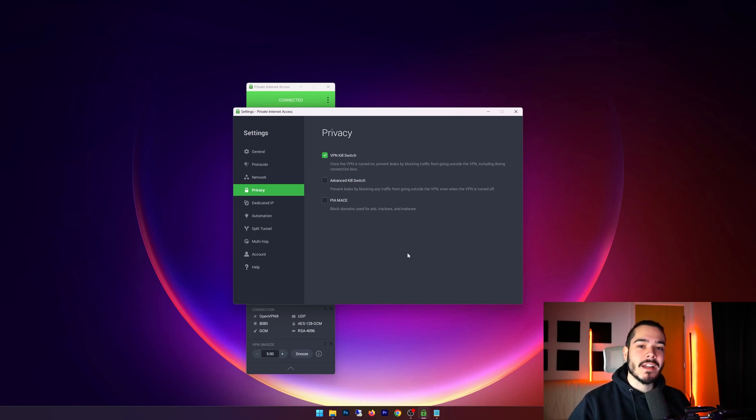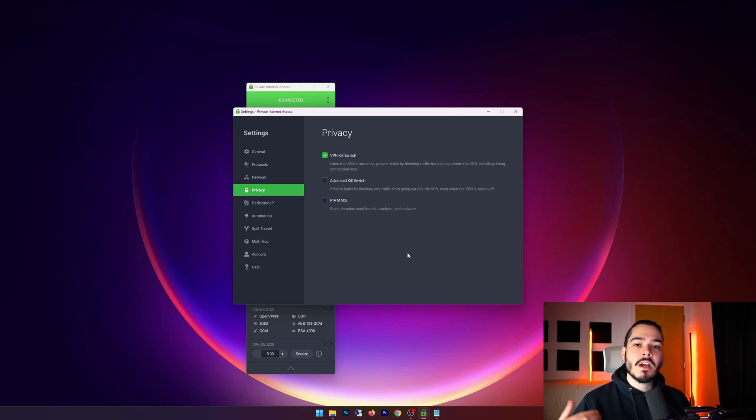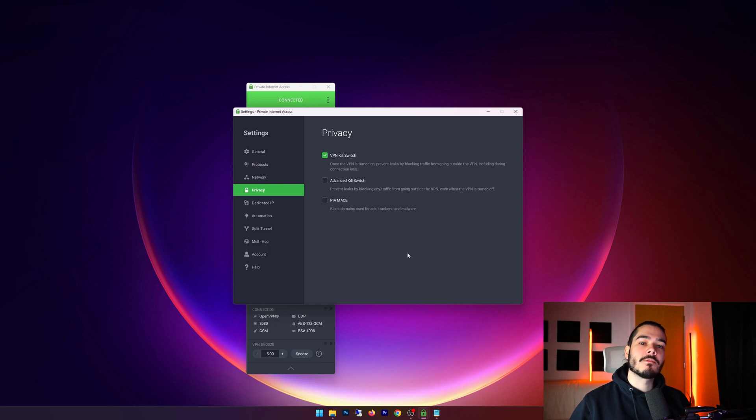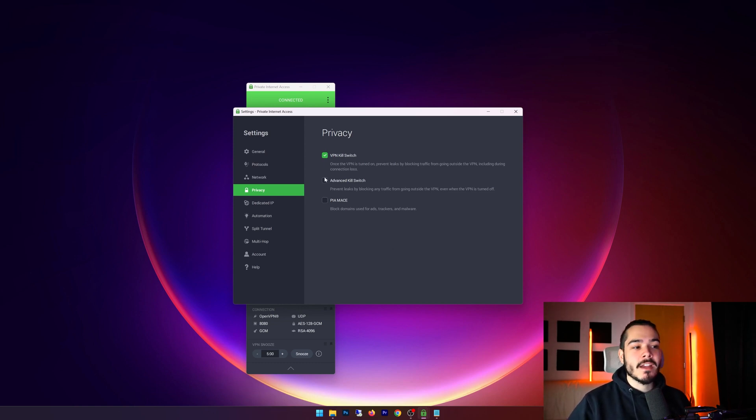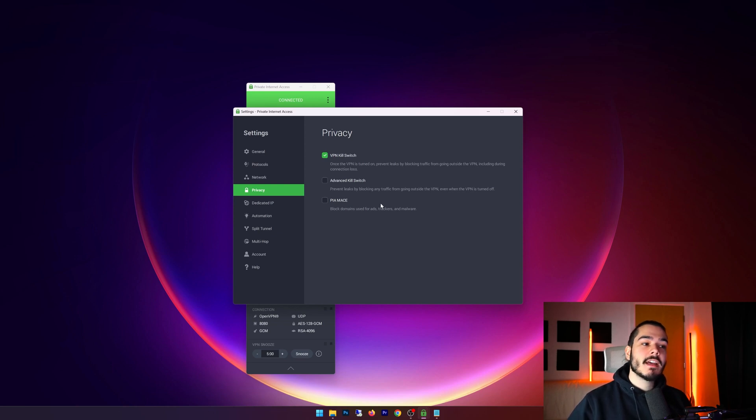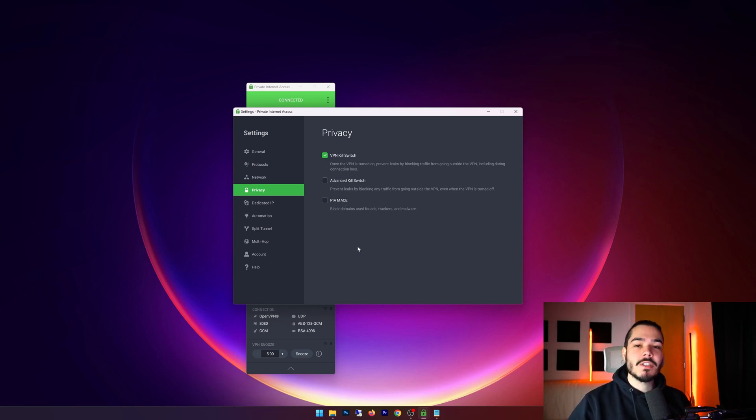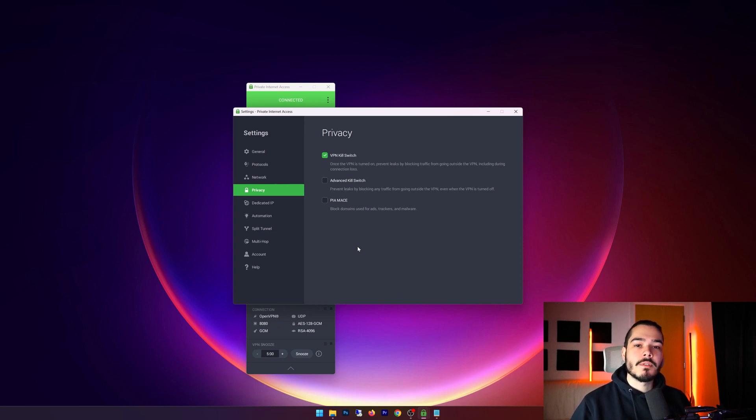This stops any privacy issues from happening and stops you from having any IP leaks. They also have an advanced kill switch which is a bit more extreme. And then another feature they have is they call it PIA MACE, which is basically just an ad blocker which you'd find with most browser extensions or other software.